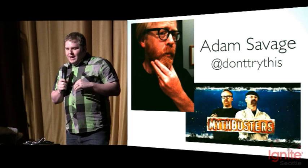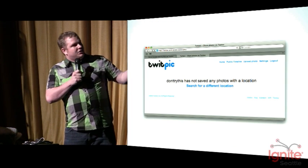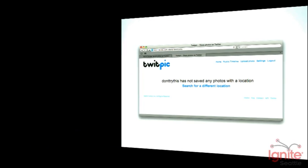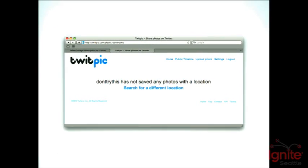It gets confusing for the consumer because all of his photos were out on TwitPic. And when you're on TwitPic, you can look at it and it says, 'I don't have any photos that have location data.' But it's not true because the location data is in the photo itself.